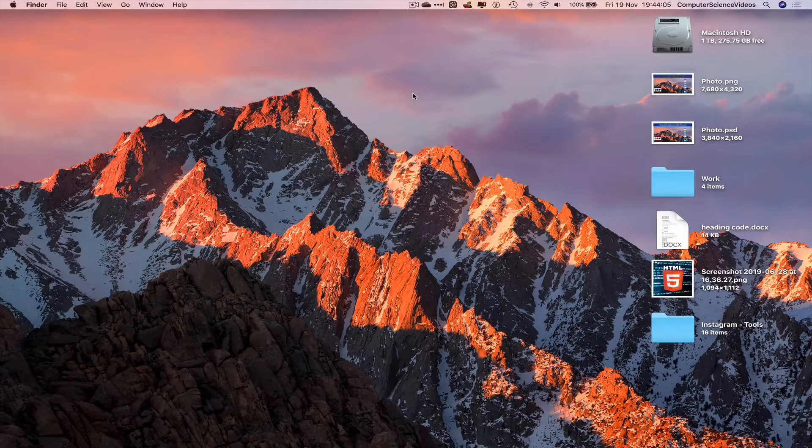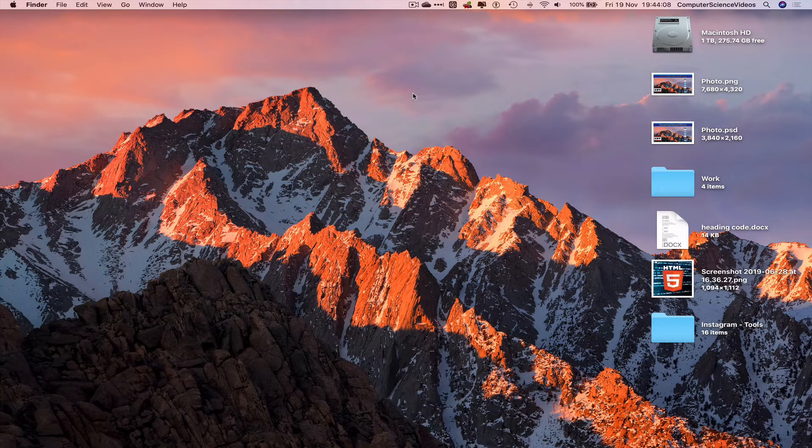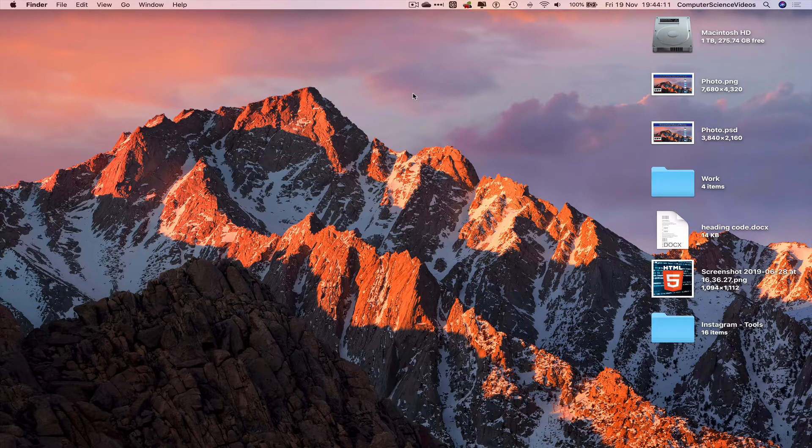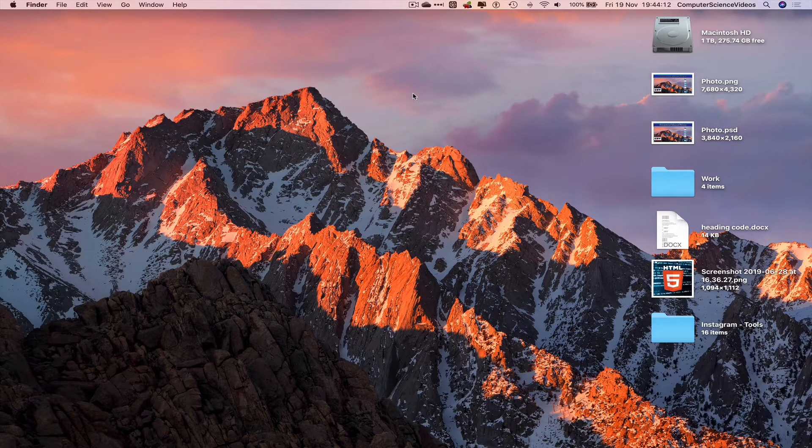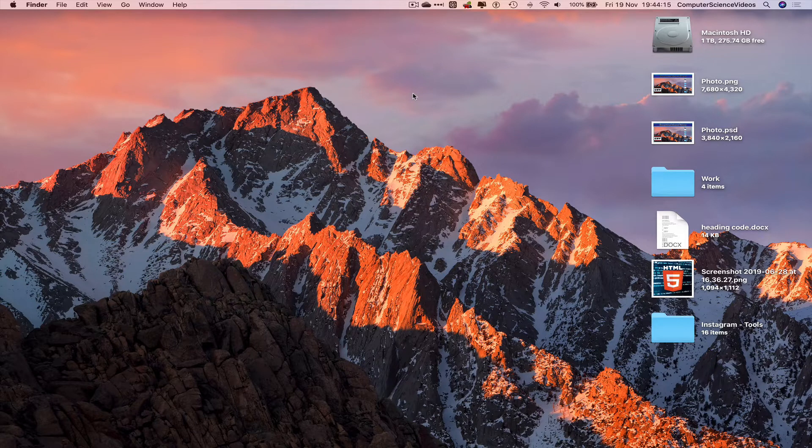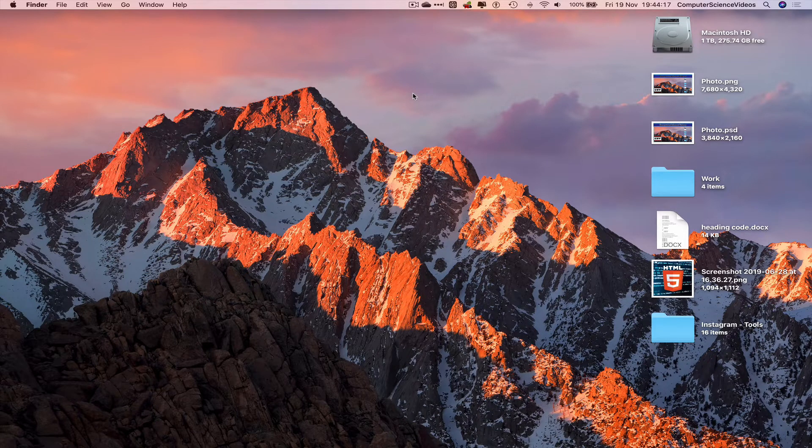Computer Science Videos here. Today I'll show you in this tutorial how to open up the utilities folder on a Mac computer using a Mac keyboard shortcut. Without further ado, let's start the video.